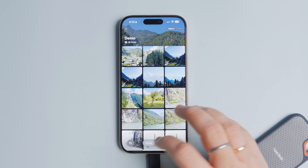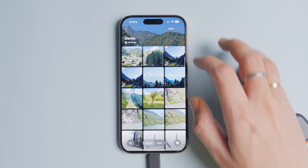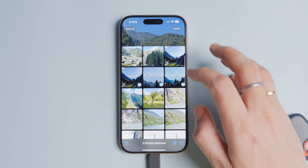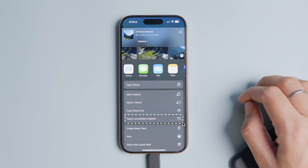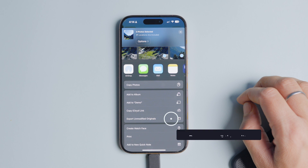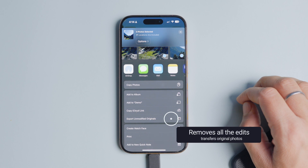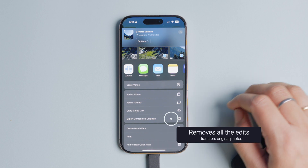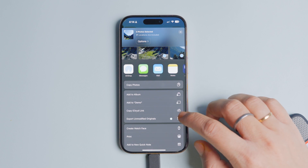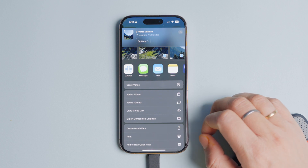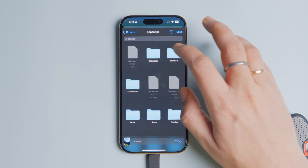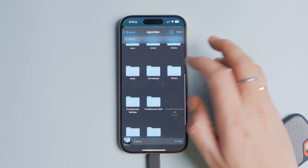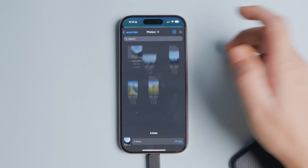Now let's talk about the Export Unmodified Original option. When exporting iPhone photos to an external hard drive, you will notice there's an Export Unmodified Original option. As far as I can tell, this option removes all the edits you have made to the photos and videos in the Photos app before transferring them — meaning it will transfer the photos as you captured them without any edits. So if you want to export the raw, unmodified version of your photos to an external hard drive, choose this option instead.